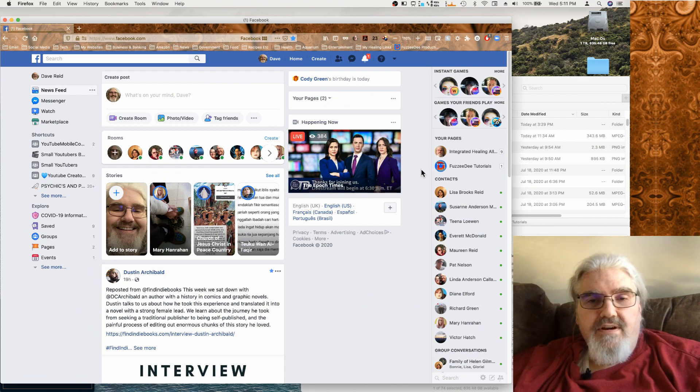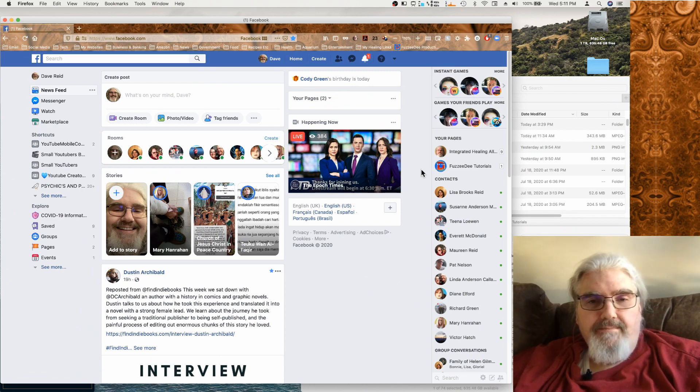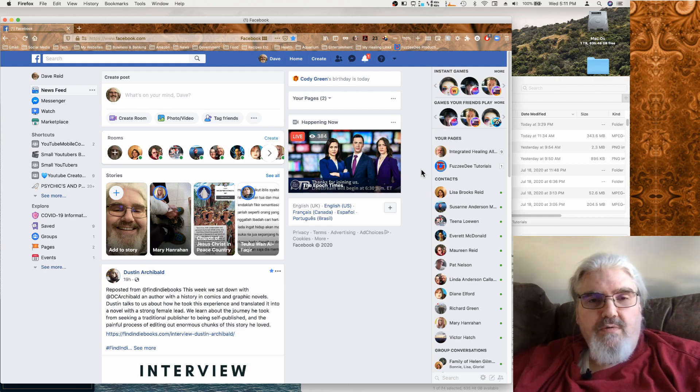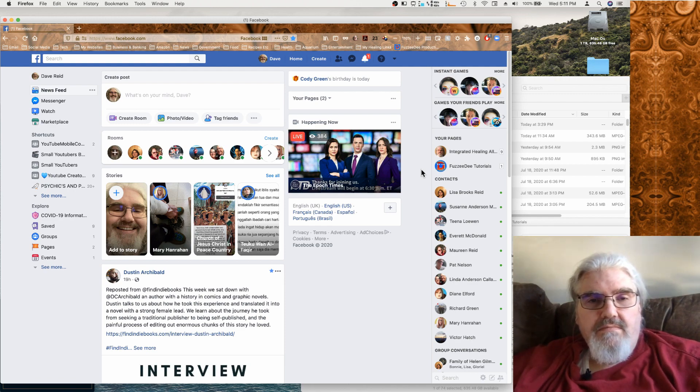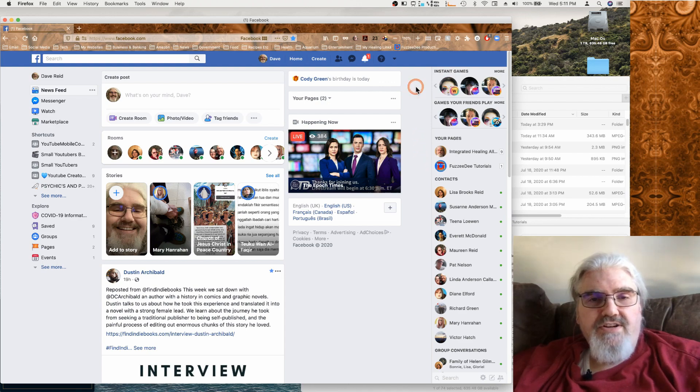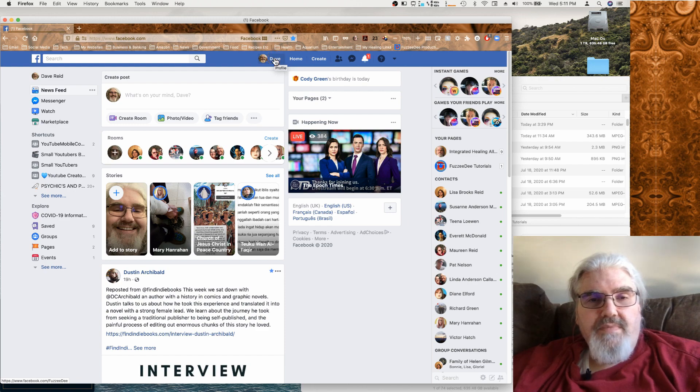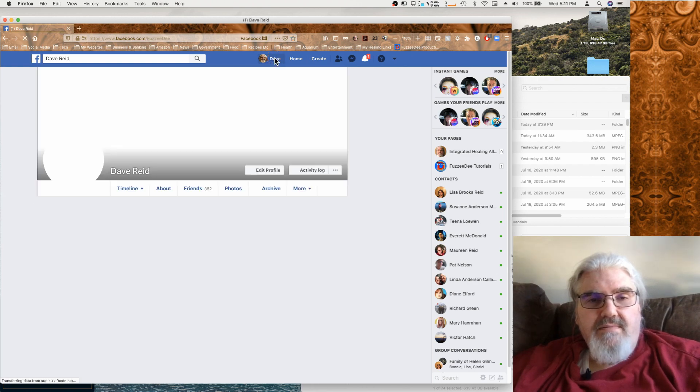Alright, so here we are on our classic Facebook layout and let's just have a quick look at the location of everything. Over here we have our timeline.